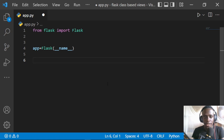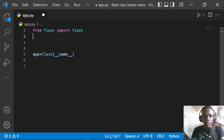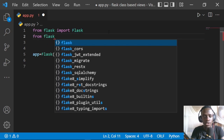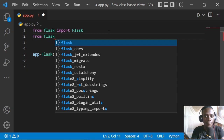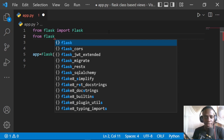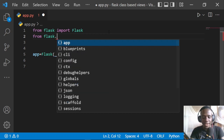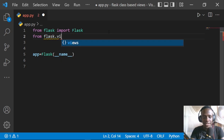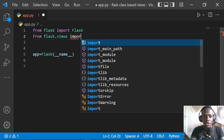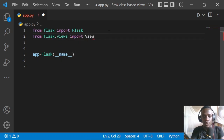Right after providing the dunder name, we can go ahead and create our first class-based view. To do that, I'll come to the top of our code and import the View class. If we want to create a generic view, we need to inherit from the View class, since all views actually inherit from it. So I'll say from flask.views import View.